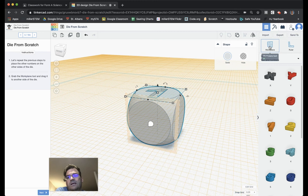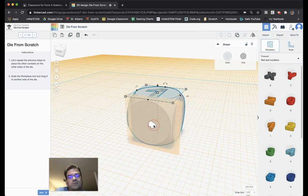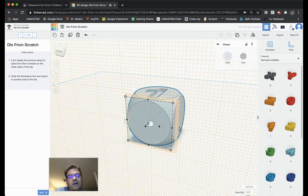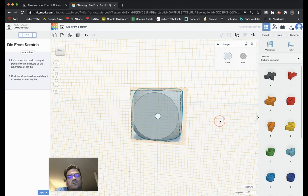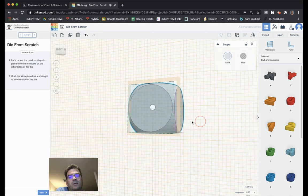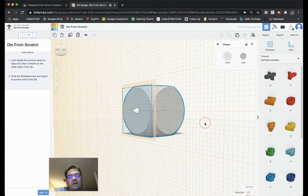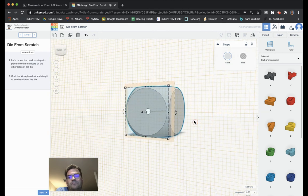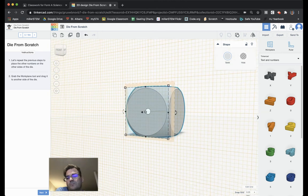Now it's asking us to grab the work plane and do it to the other side of the die. So, we will do that. So, now we are working on this side of the die. Choose next.